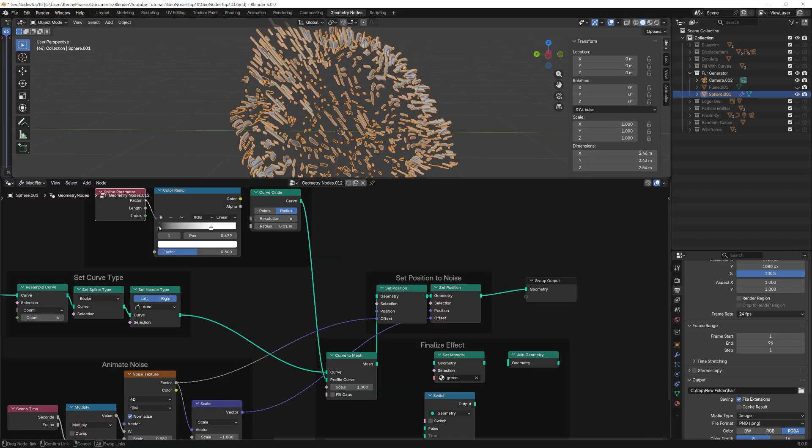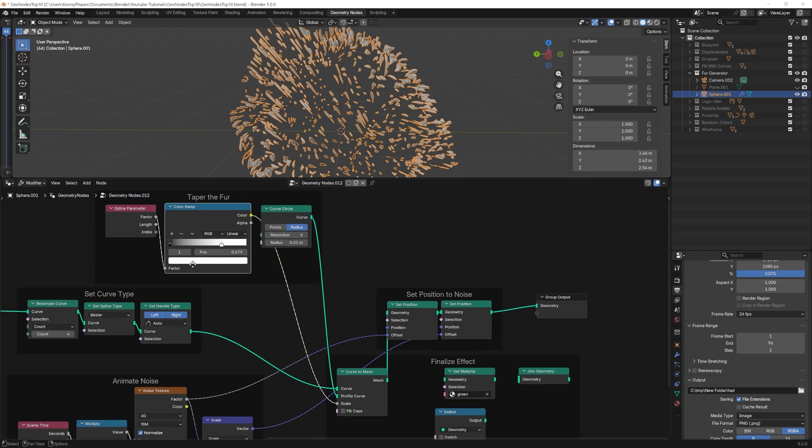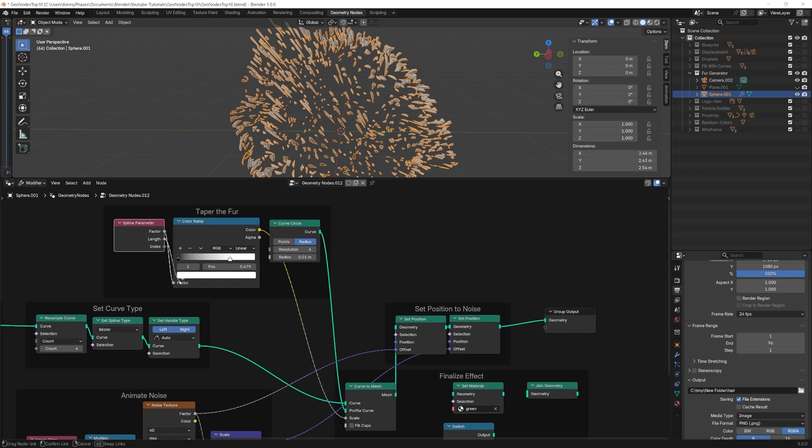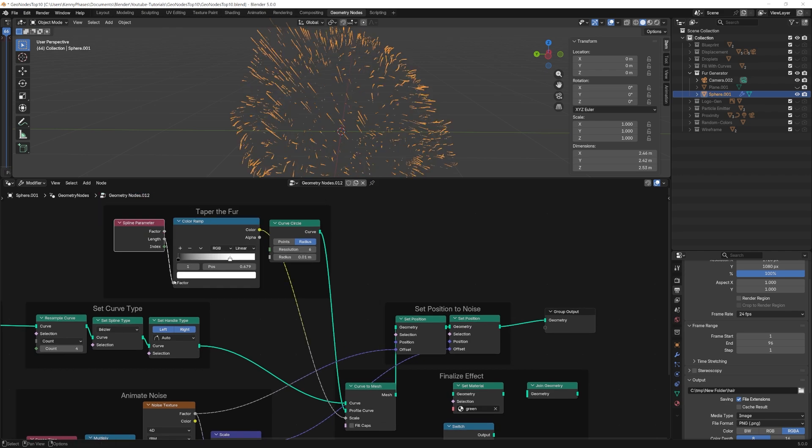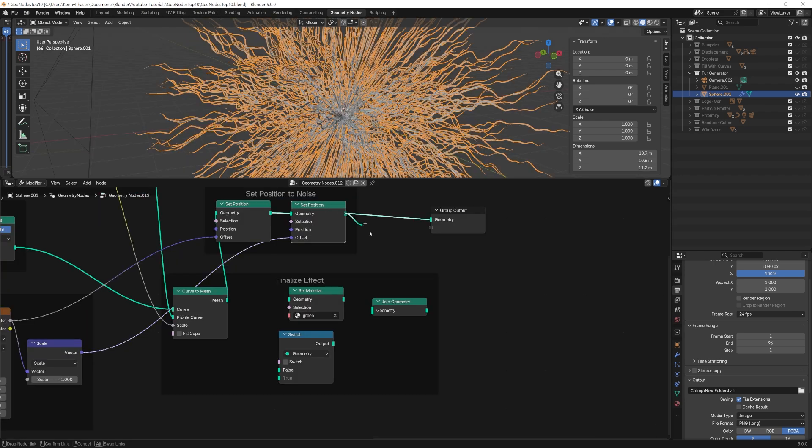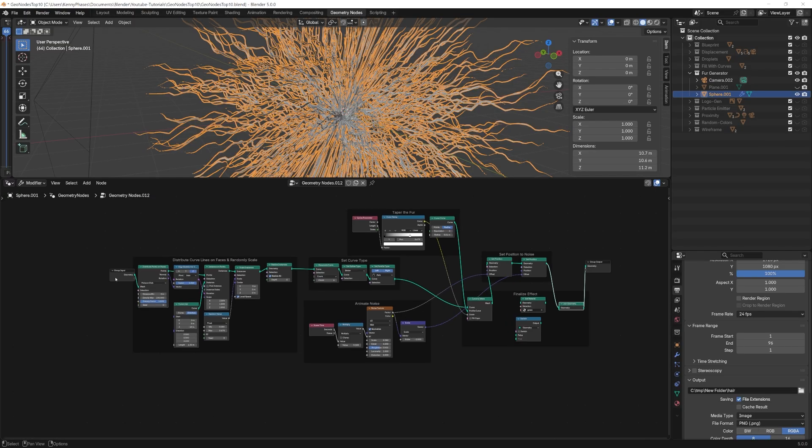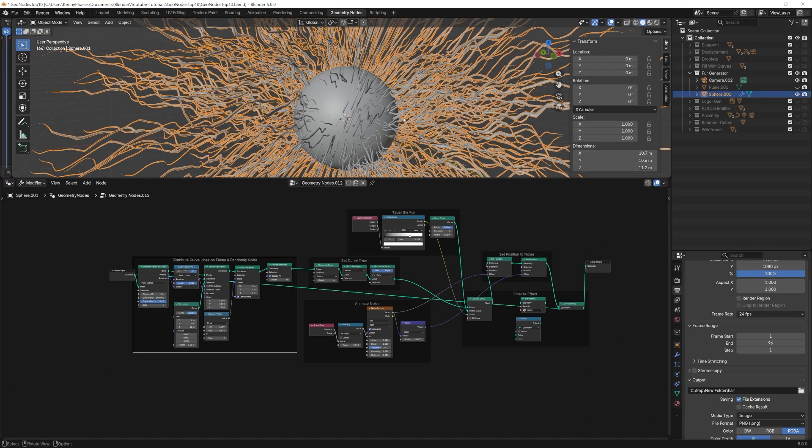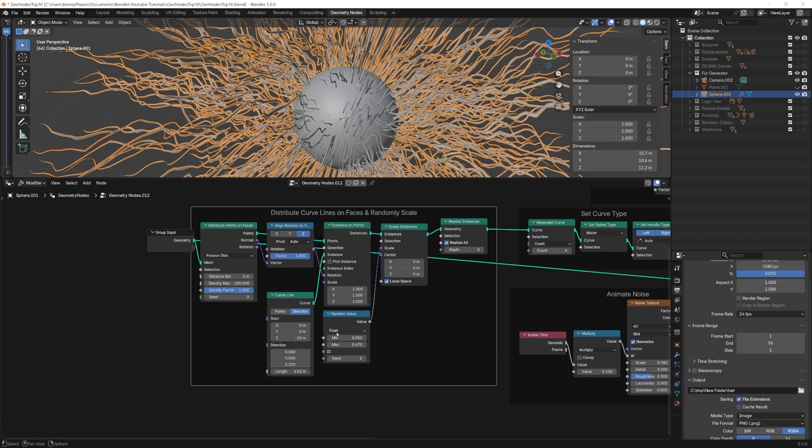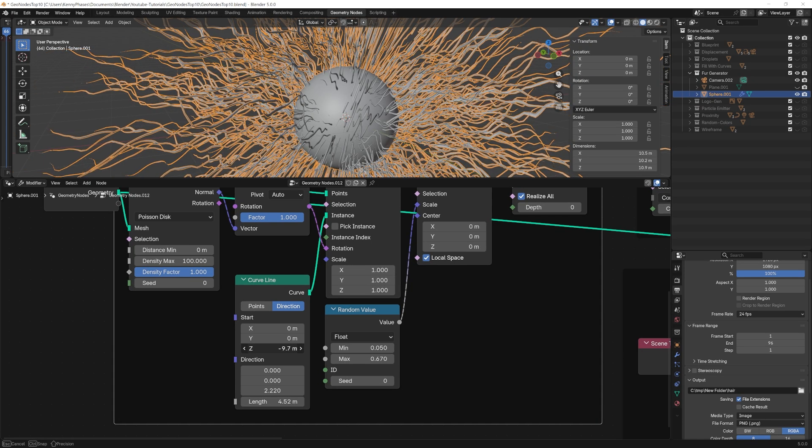Finally, we can drive the scale of the profile using the spline parameter node and color ramp node. This will give our curves some taper to their radius. At the end, we can rejoin our curve and our main object together to create our finalized effect. Now, simply fine tune your numbers to get the desired result.